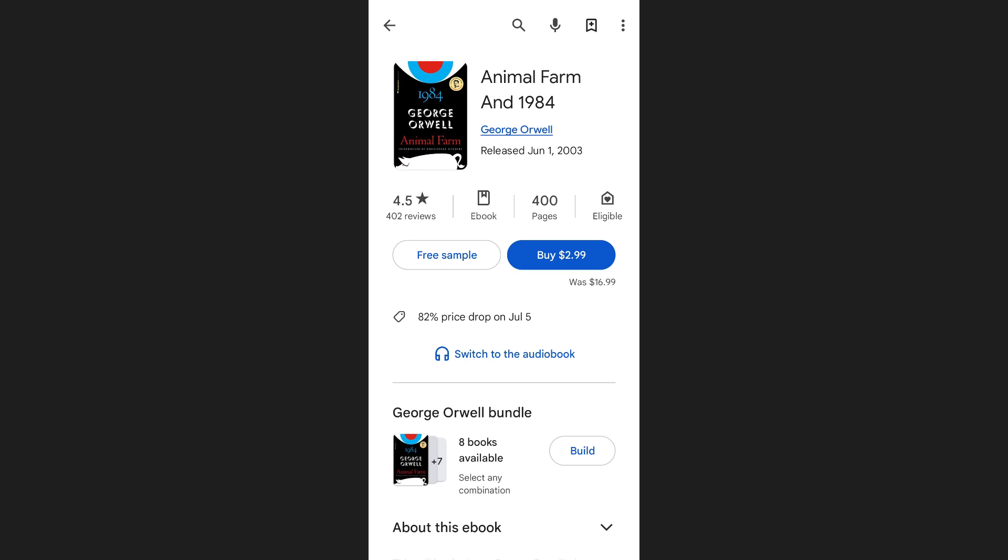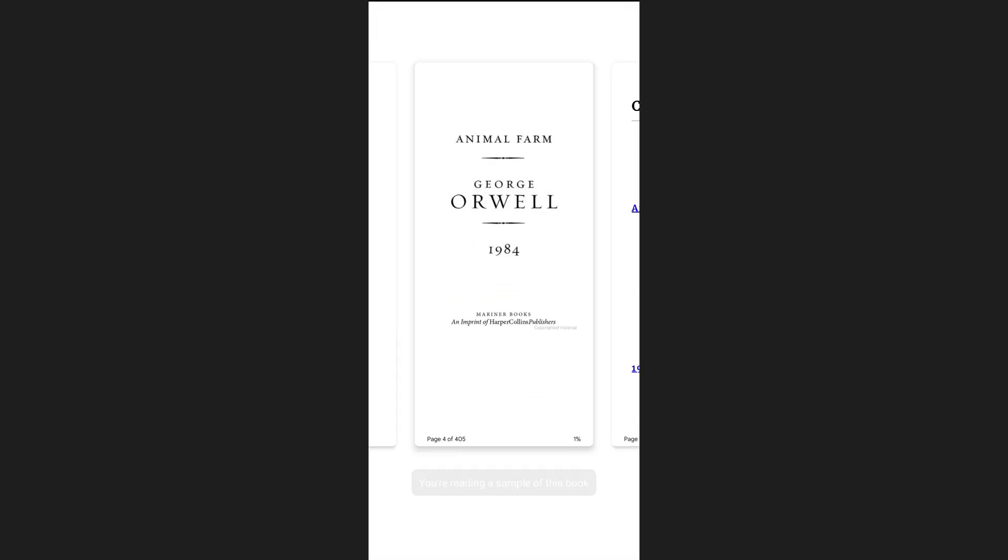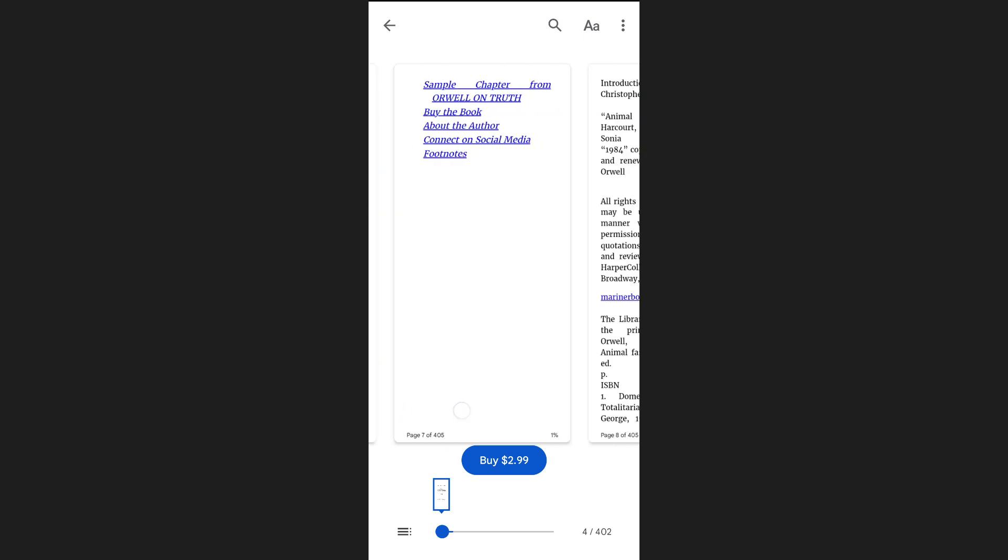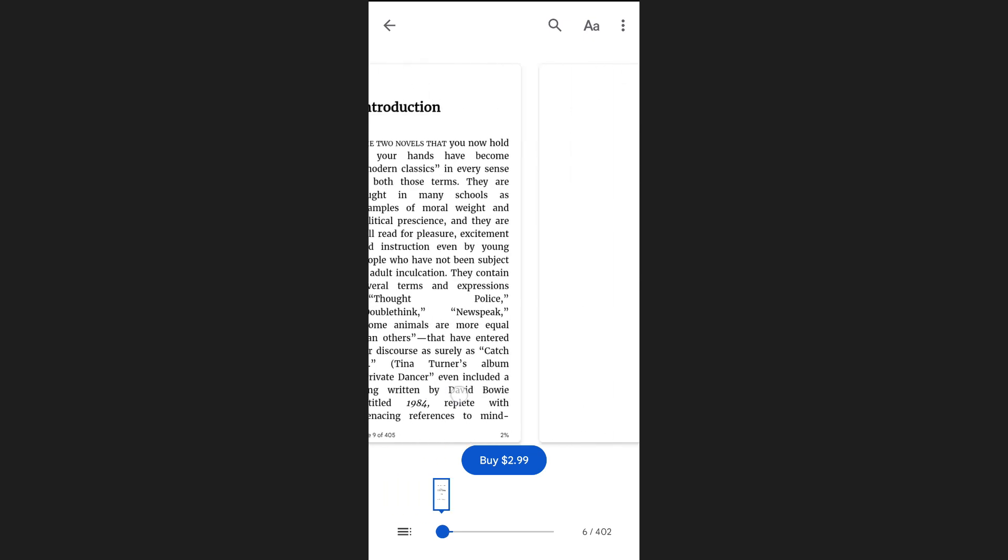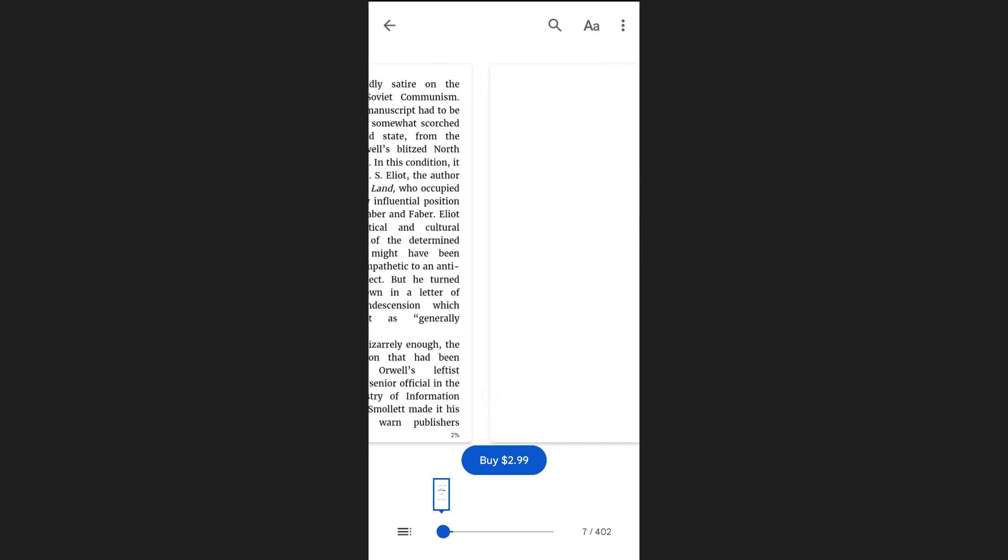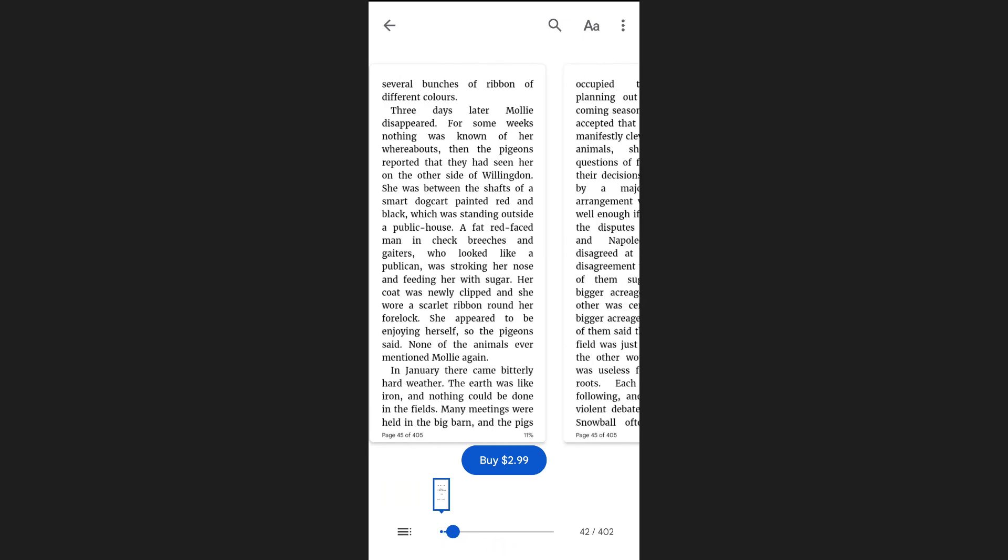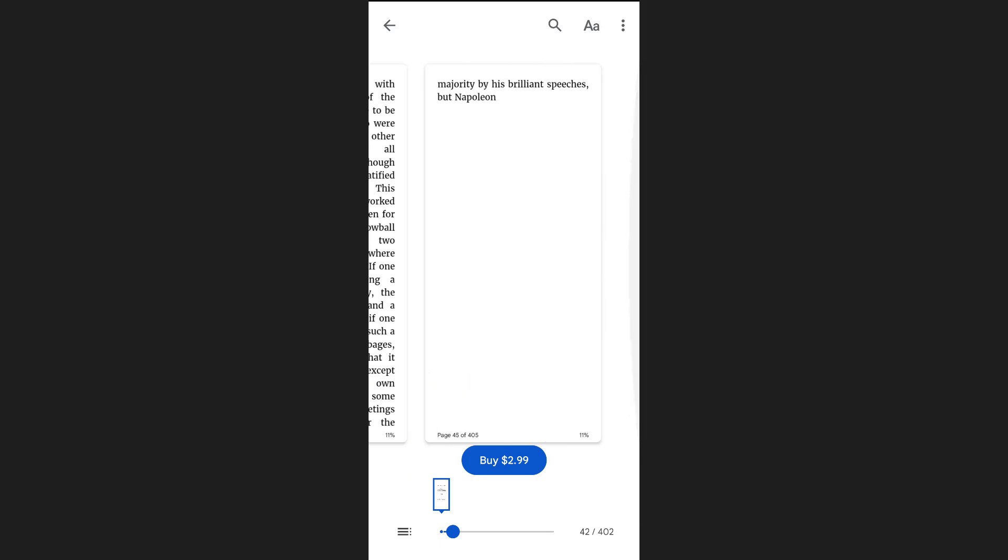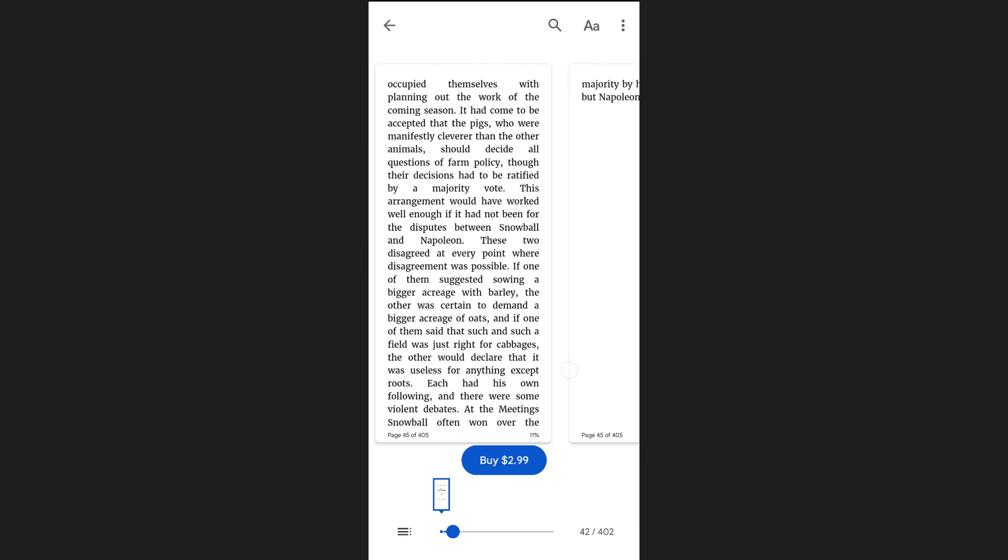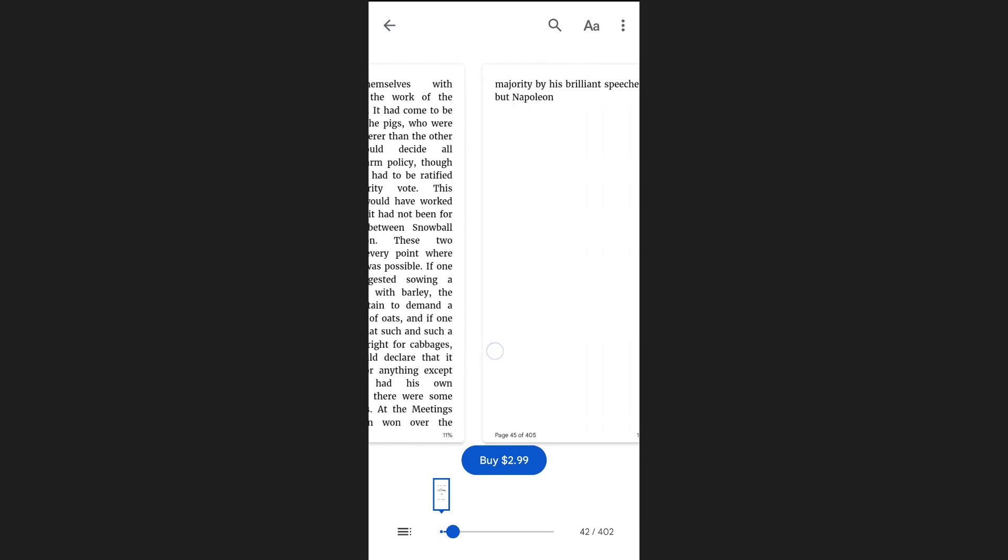You'll also see the price clearly listed along with a prominent buy button. If you're not quite sure whether you want to purchase it yet, there's also a very helpful option called free sample. By tapping on this, you'll be able to read the first few pages of the book entirely for free. This gives you a solid idea of the writing style and whether the book captures your interest.